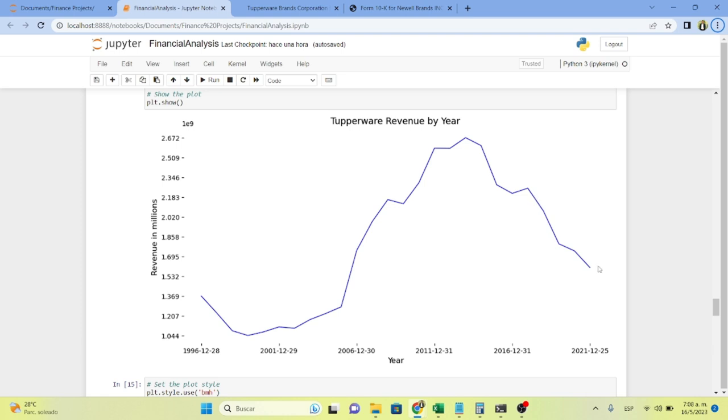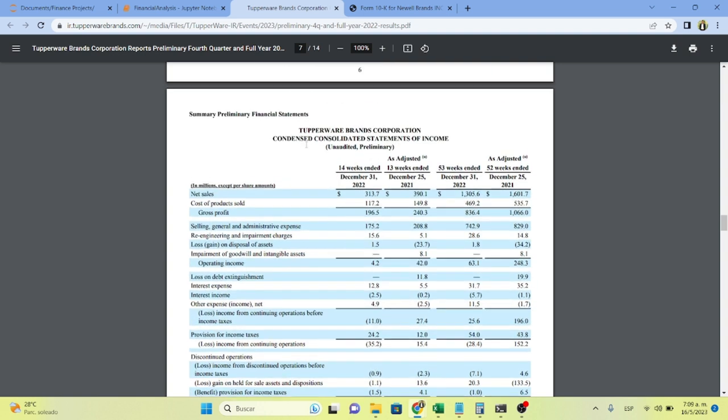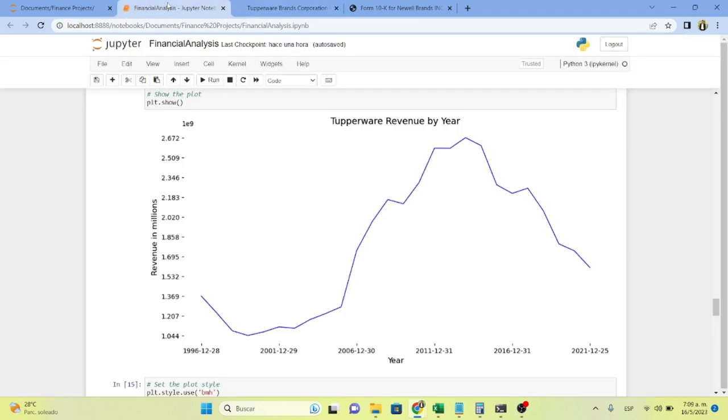Overall, since 2014, they've had a decrease in sales of 38%. And if we see the 2022 financial statements that are unaudited, the revenue has decreased from $1,600 million to $1,300 million, a decrease of $300 million or 18%. This is a very bad situation for Tupperware.